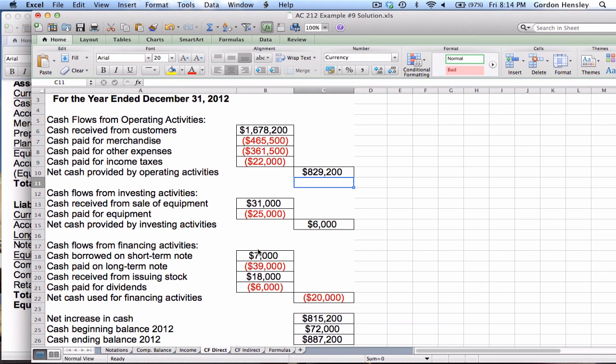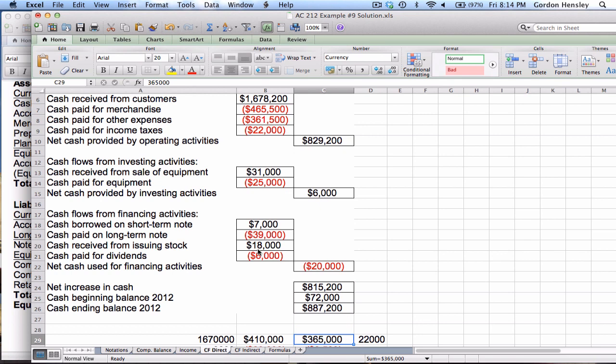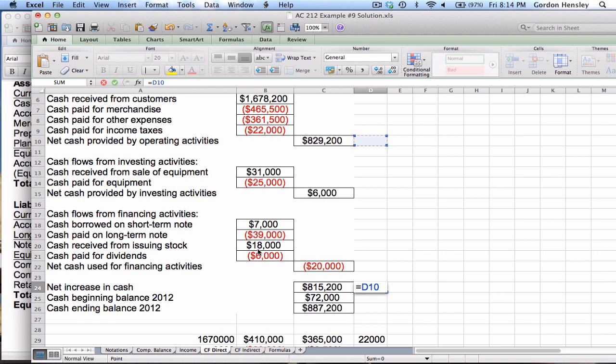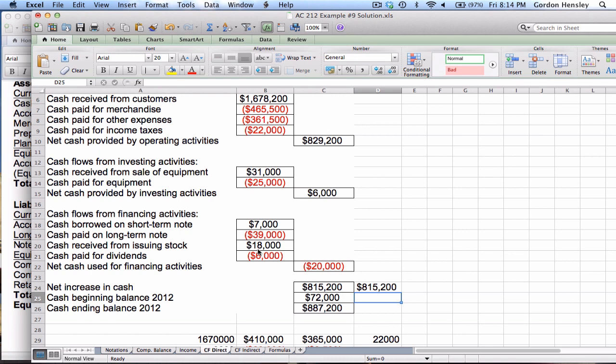That completes the direct method version of the statement of cash flows. To double-check, the net increase in cash is my check figure. I take the three main numbers from operating, investing, and financing activities and net them together. The result is $815,200, confirming that everything is correct on this direct method statement of cash flows.